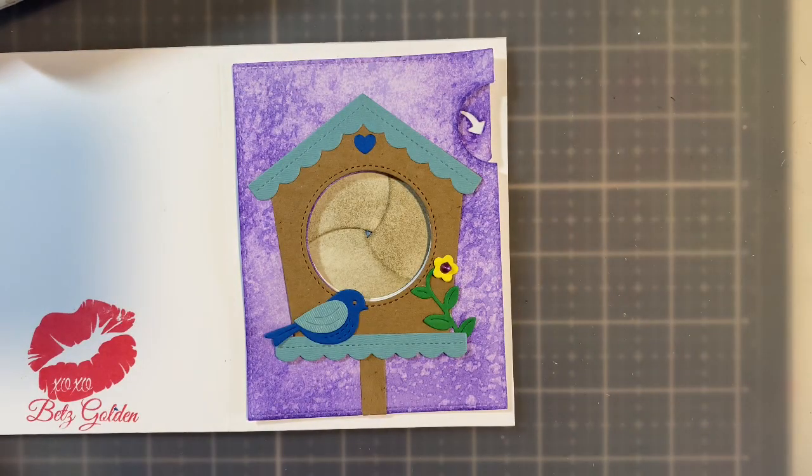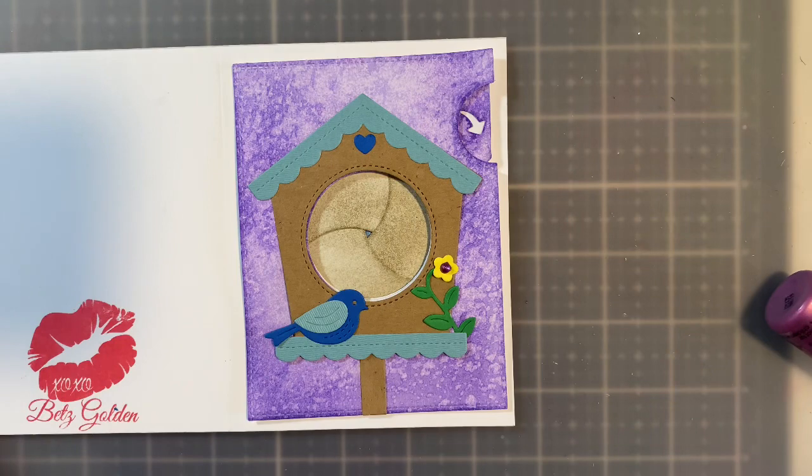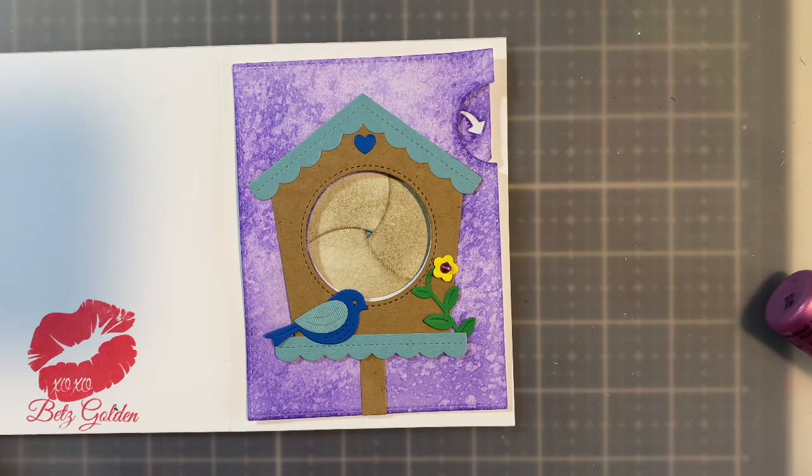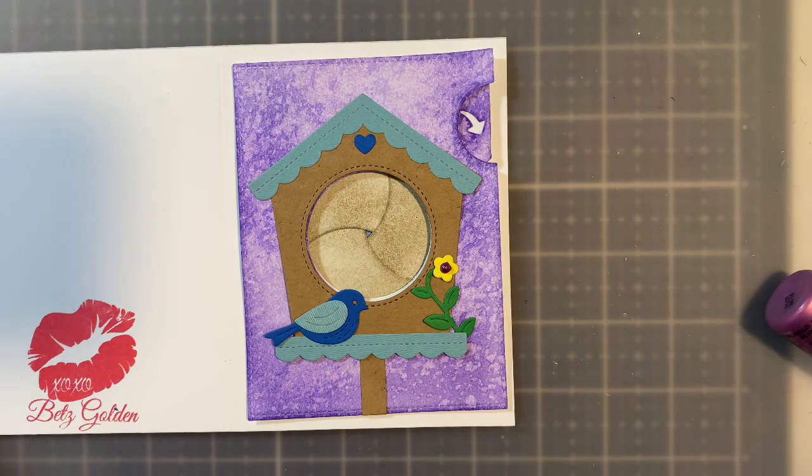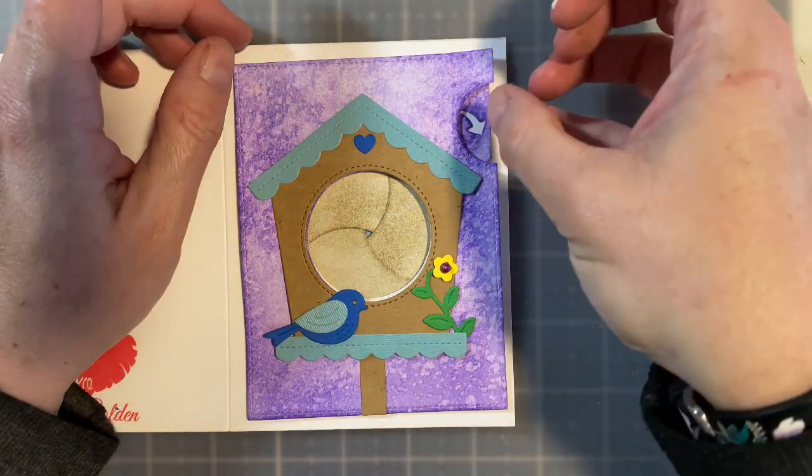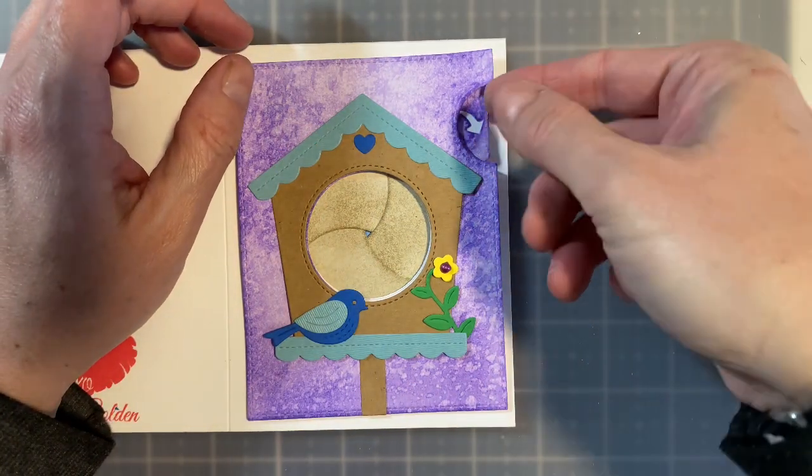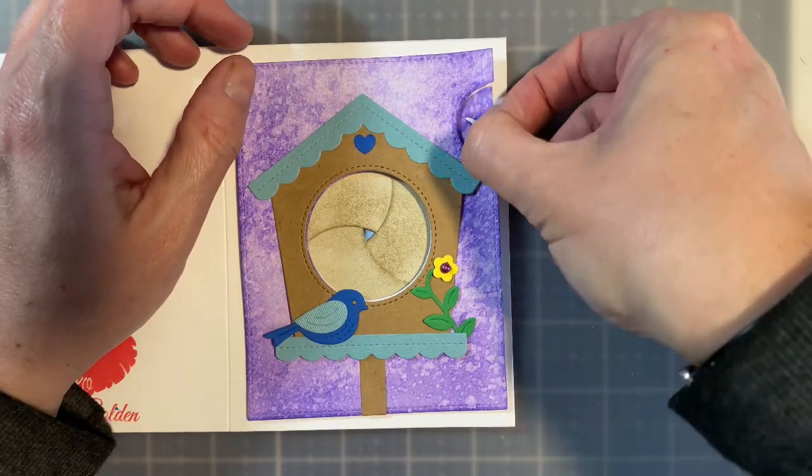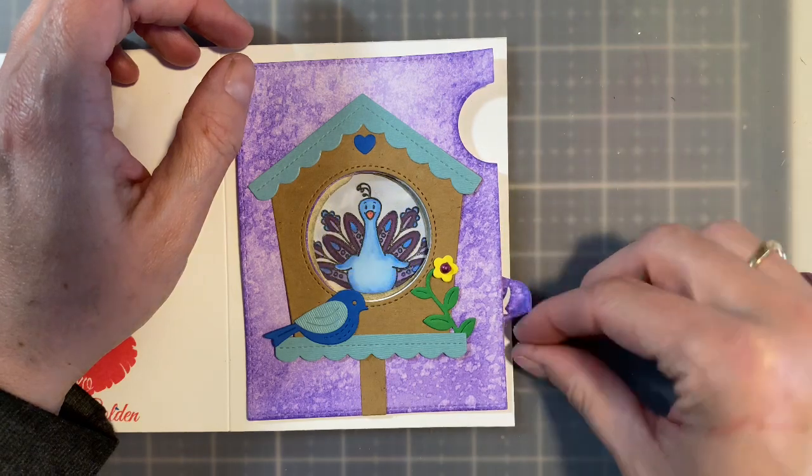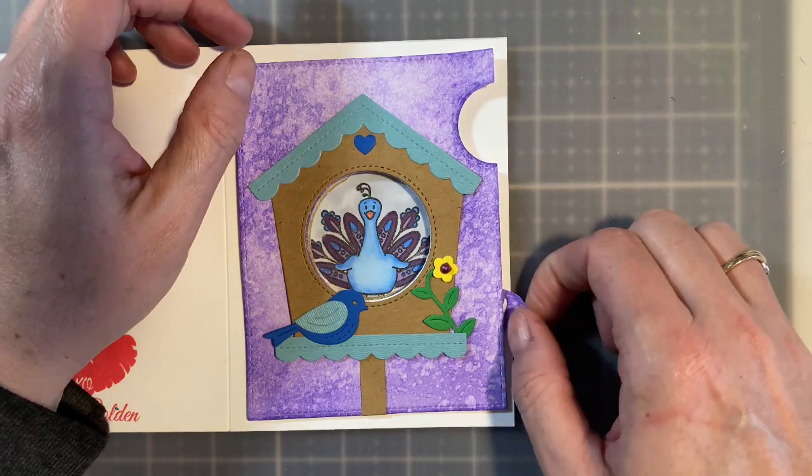Here we go. It's such a cute little card and relatively simple. If you wanted to add a sentiment on the front, you definitely have enough room on the top. But check this out. There's the little sweet peacock in there.